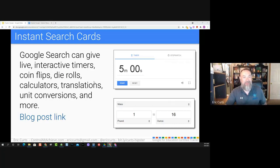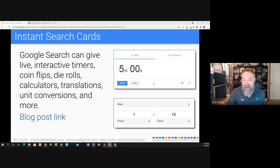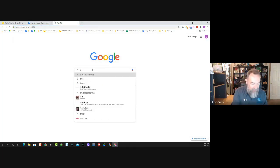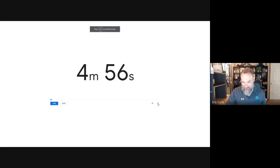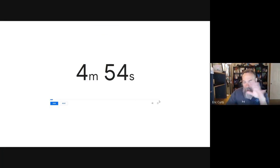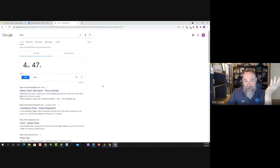Next up in the search category is what I'm calling instant search cards. One of the cool things Google does is that when you run certain searches, instead of just getting websites as results, you actually get interactive tools. For example, if you go to a Google search and type in the word 'timer,' you will literally get a timer. You can go in and set the hours, minutes, and seconds, then hit start and it'll count down. If you need to time a group activity, it's a very quick and easy way to throw a timer up on the screen.